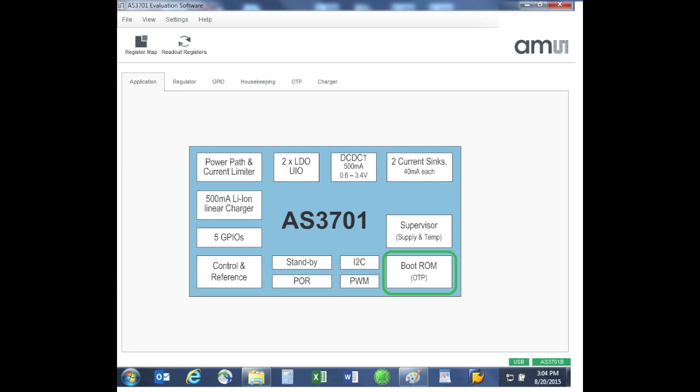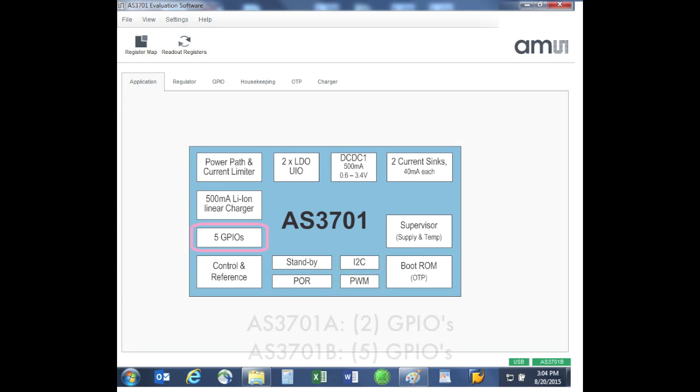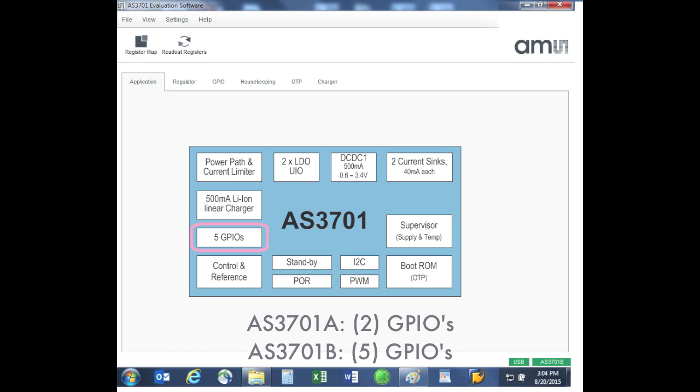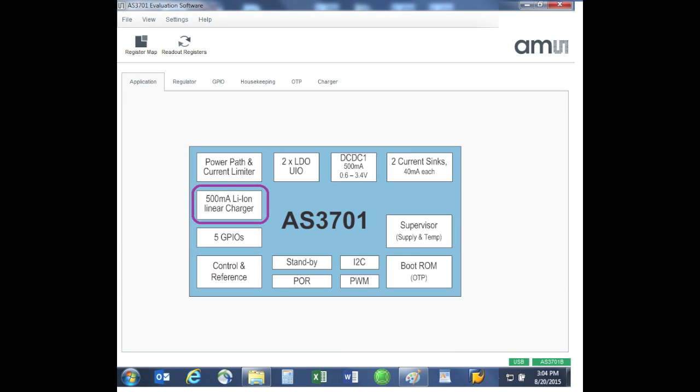We also have the OTP one-time programmable boot ROM, where your specific boot up sequence can be stored. The interface is I squared C. There are also five general-purpose IOs on the AS3701B and there are two GPIOs on the AS3701A.